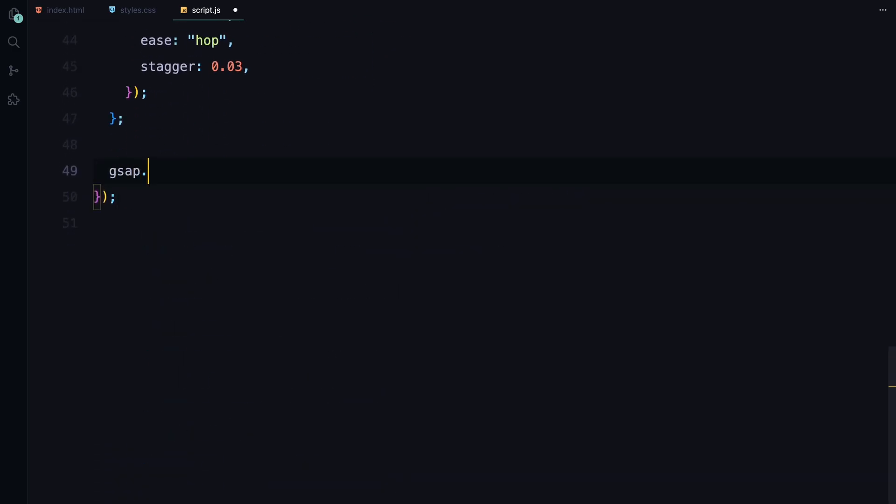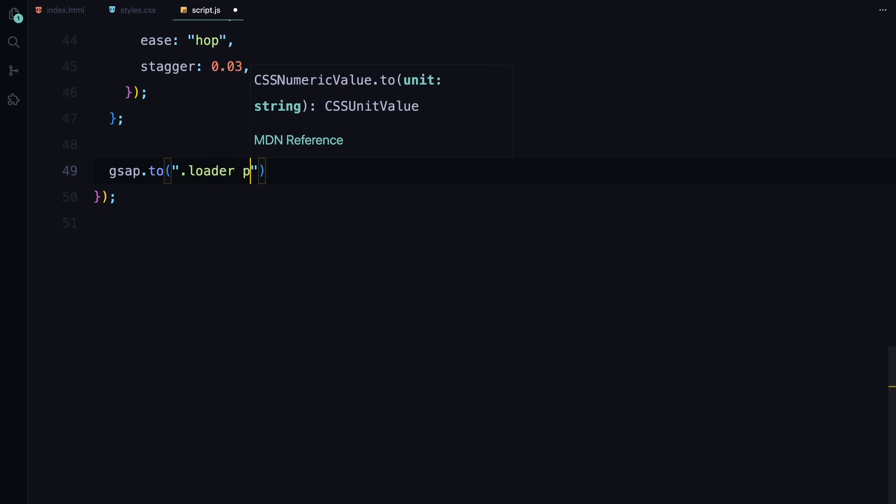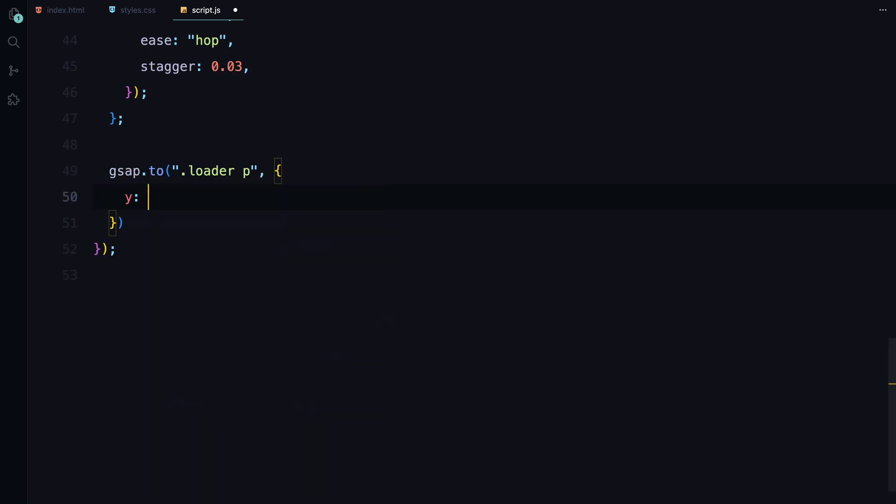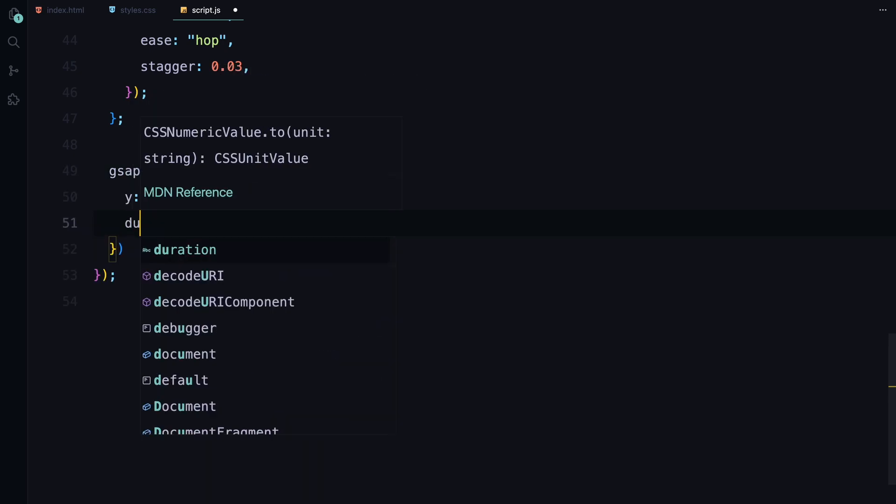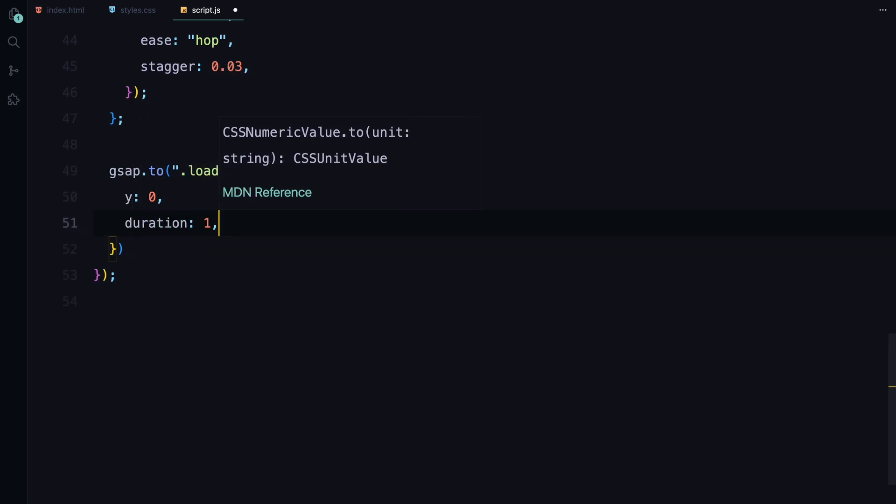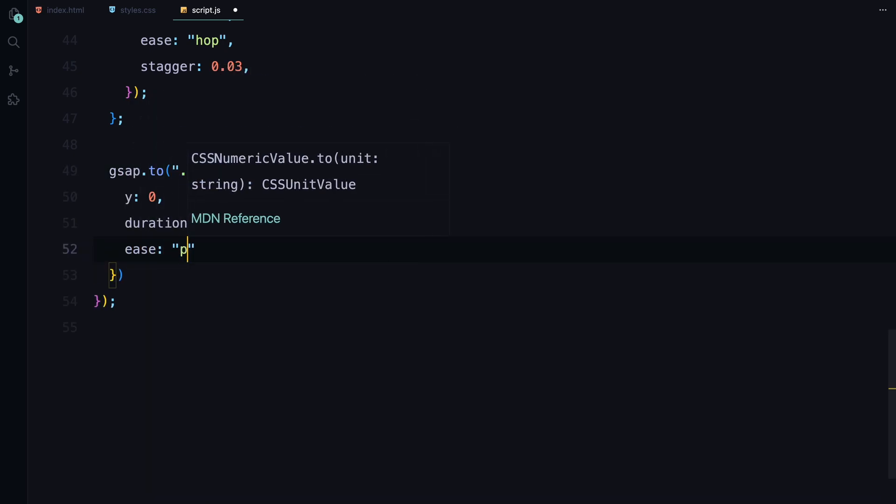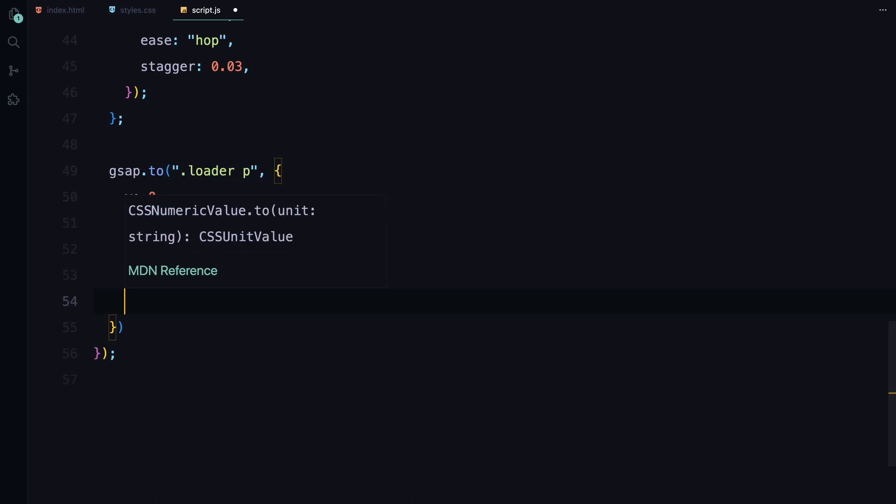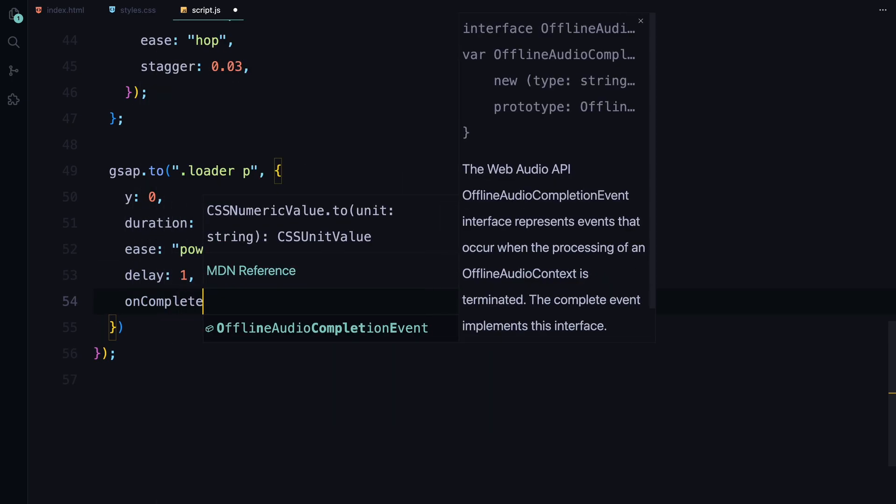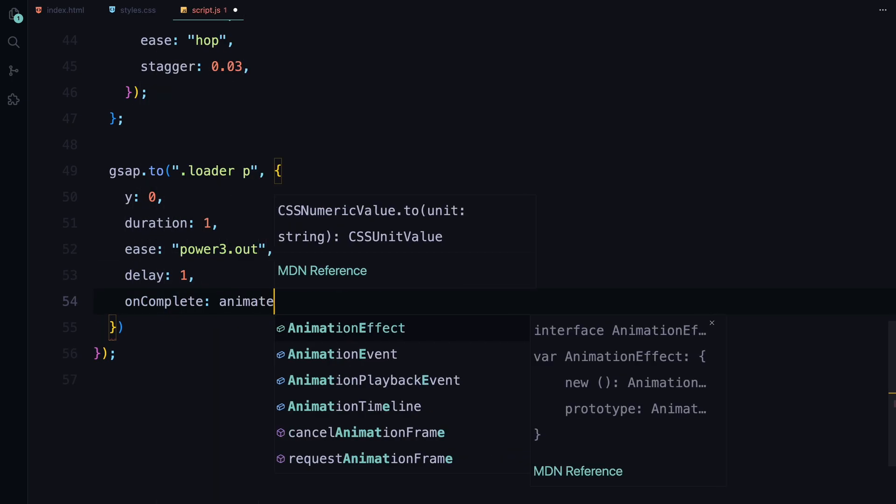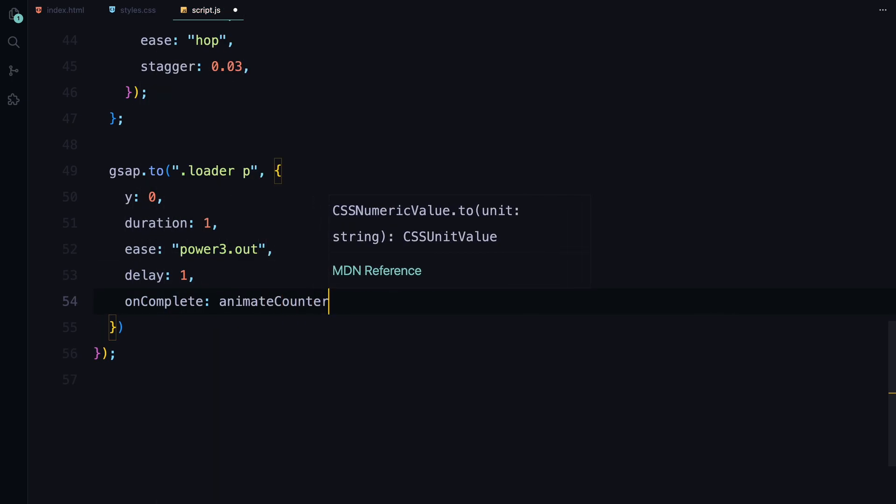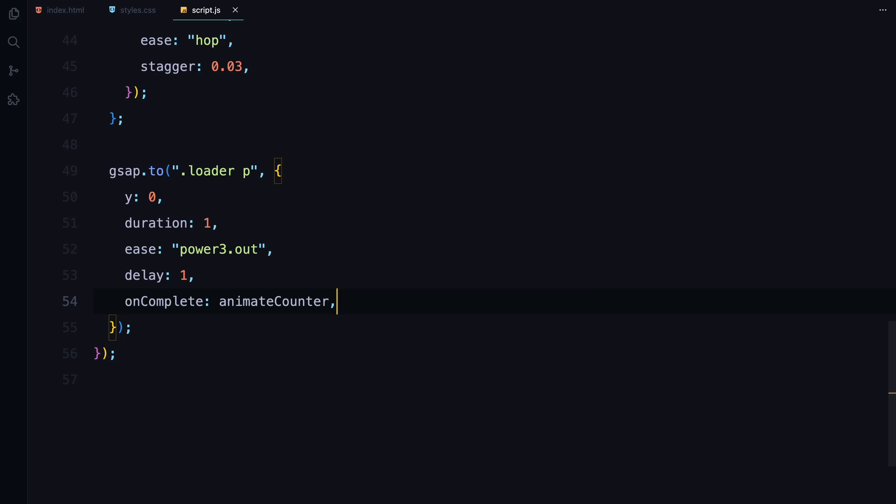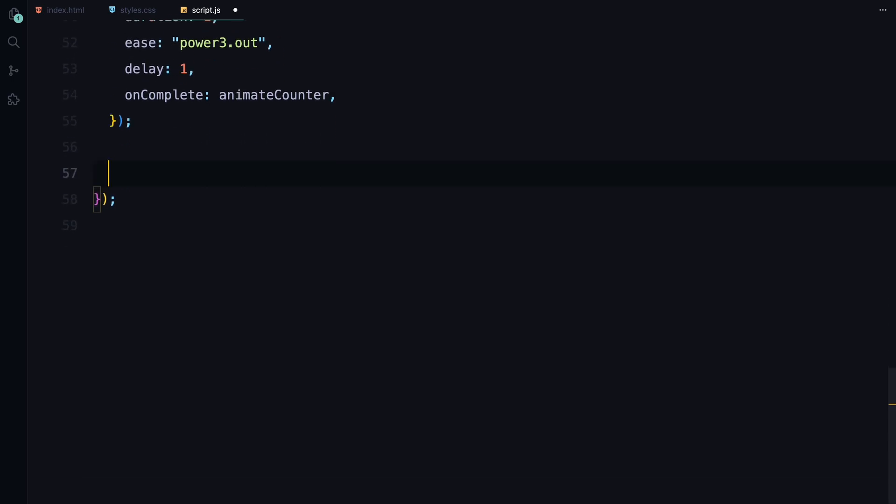Next, we'll handle the loader animation and introduce a dynamic fake counter. We start by animating the loader text. Using the to function, we move the loader paragraph into view from below by setting y from 50% to 0. We also introduce a 1 second delay to give the layout some breathing room before the loader appears. Once this animation completes, we trigger the animateCounter function.